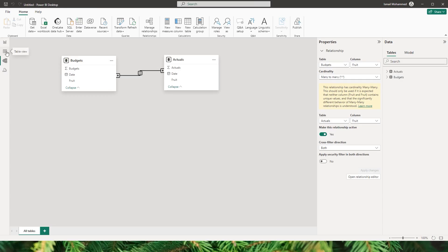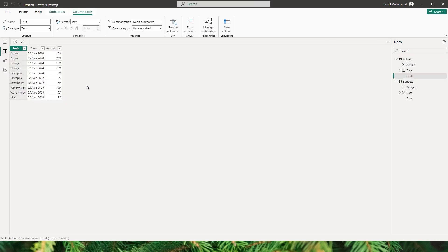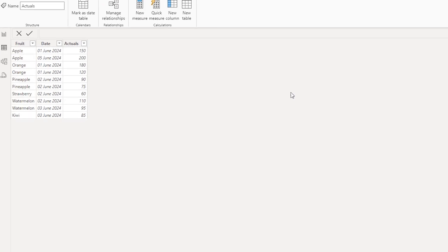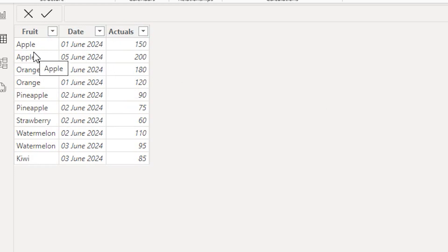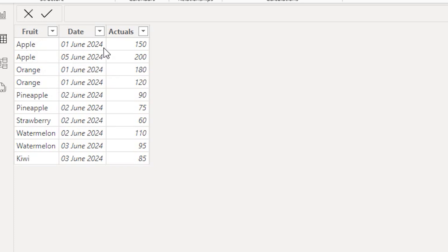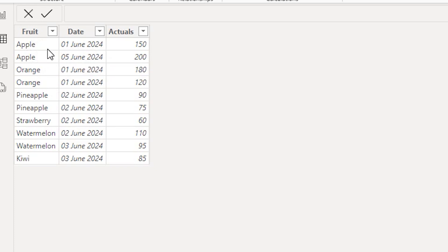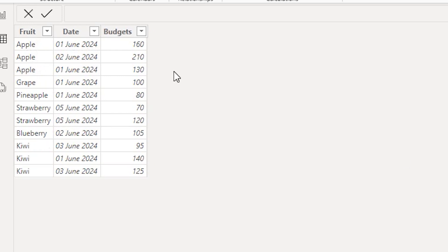Let's go to the table view to understand the dataset. In the actuals table I have the columns fruit, date, and actuals amount. You can notice that the fruit apple is repeating twice here — this is basically a transaction table. I have a first June date and a fifth June date, and I don't have a unique fruit record.